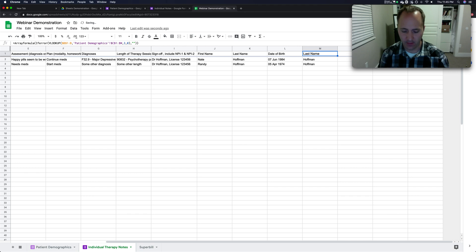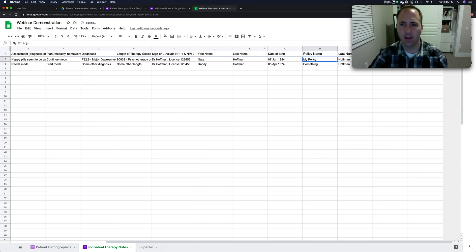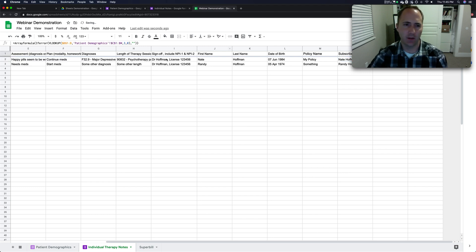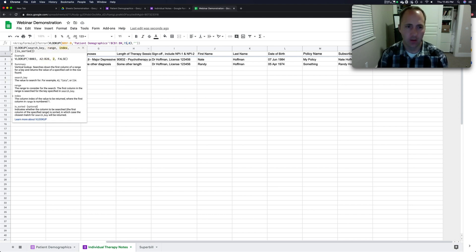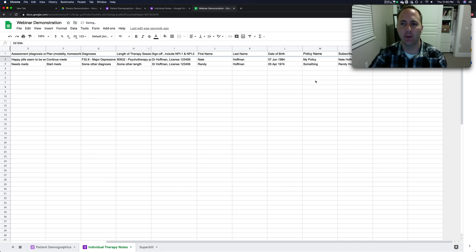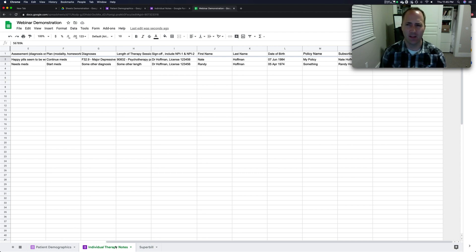So I copied that formula and we got last name four times, so I updated the column index. Policy name would be column 13, the next one column 14, then column 16. We brought in that data — and that's how data gets from patient demographics into the individual therapy notes.